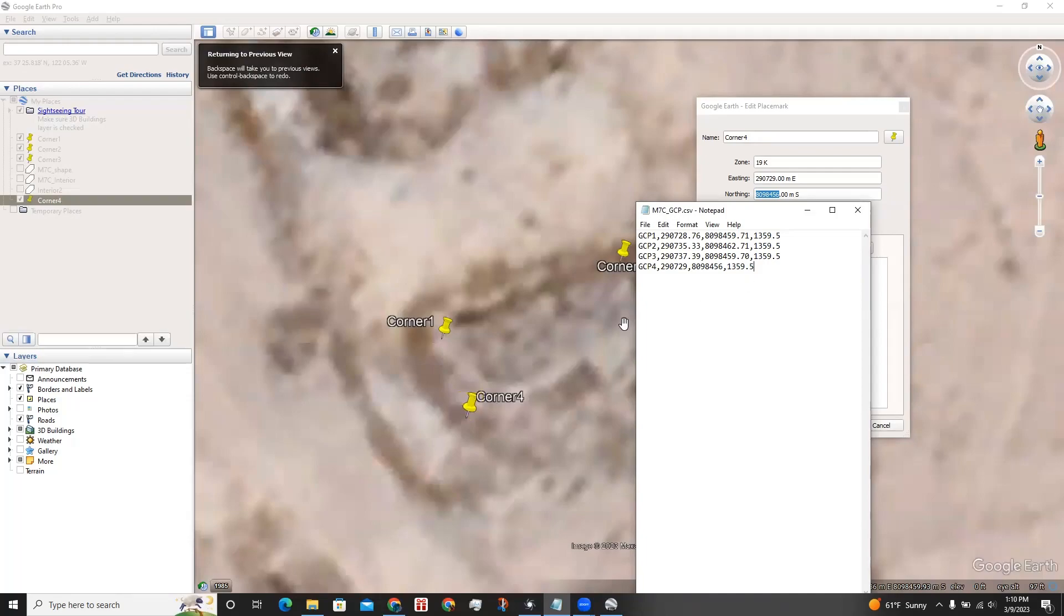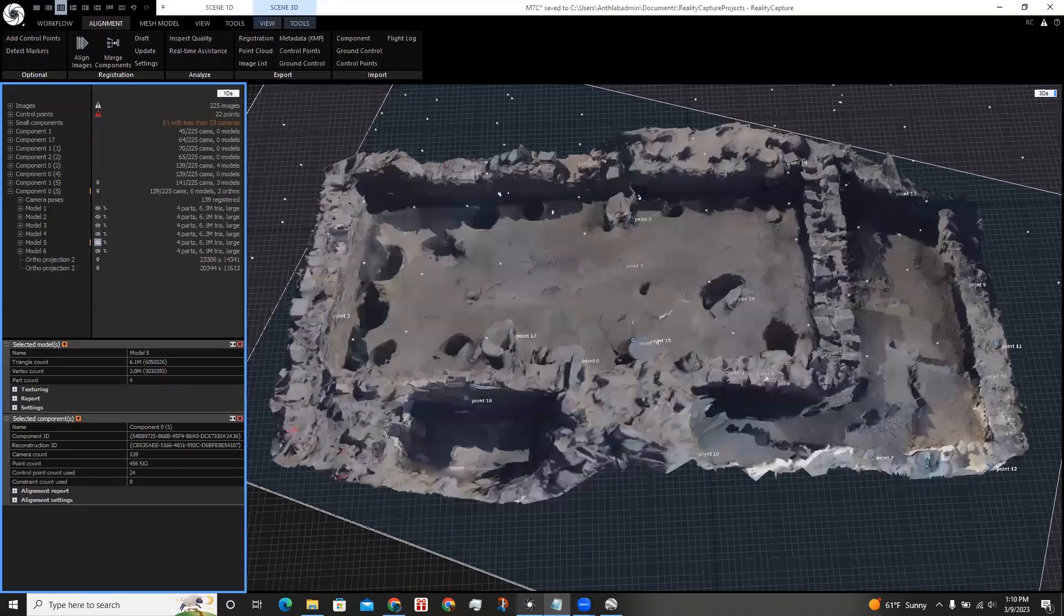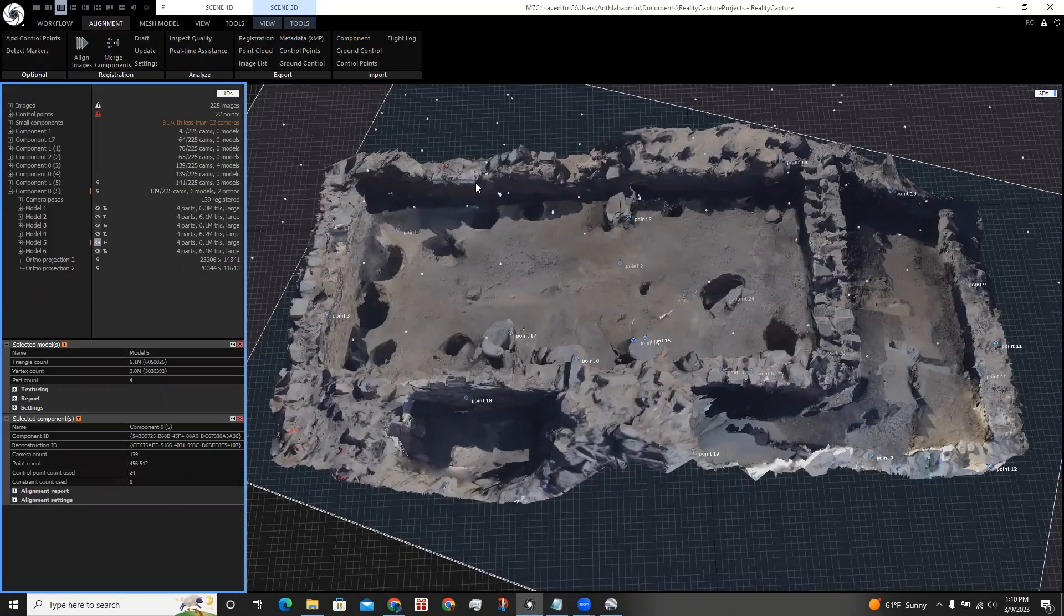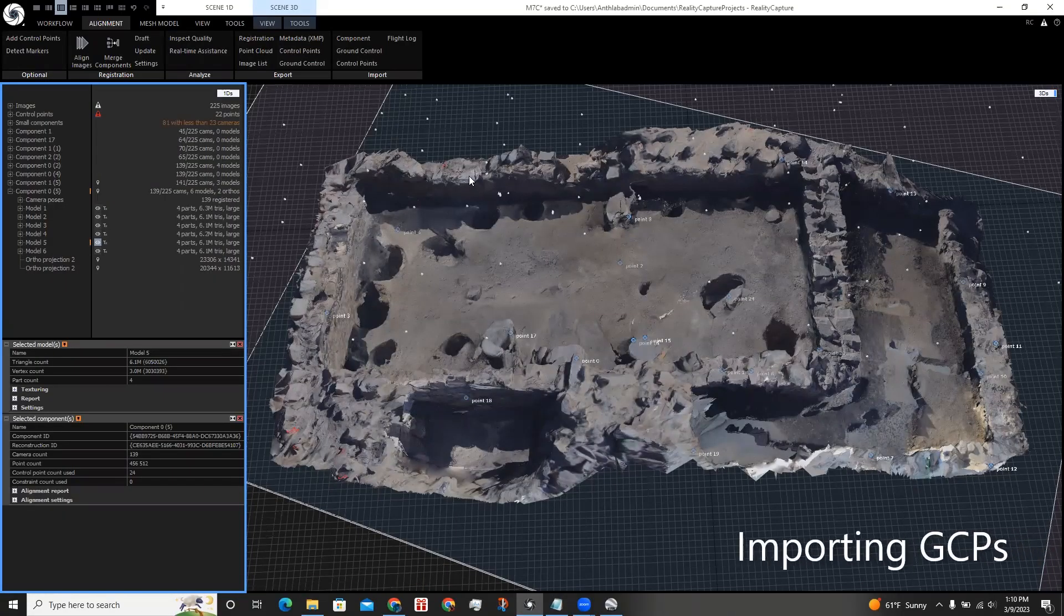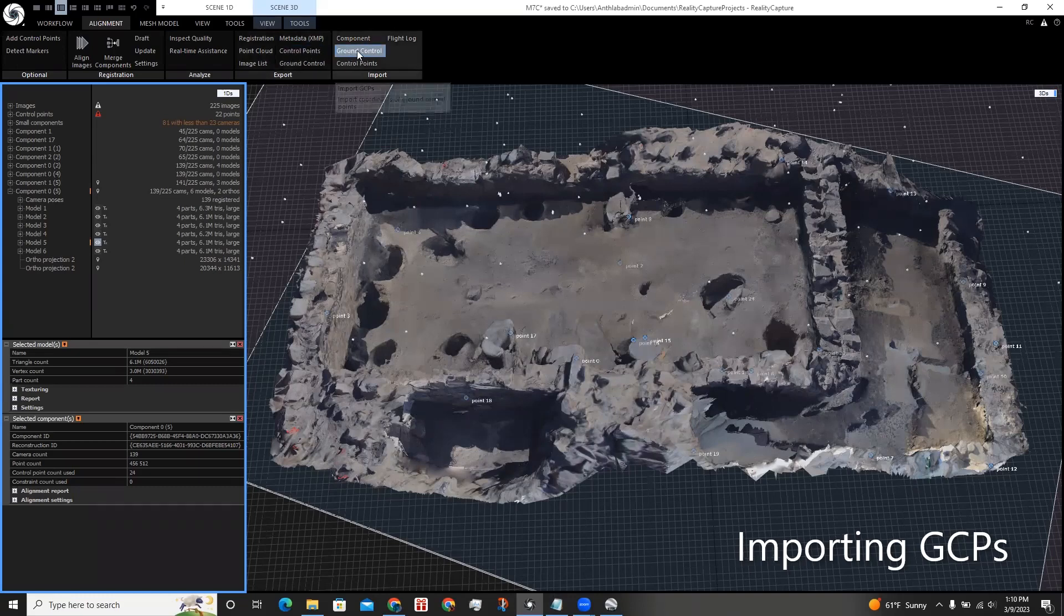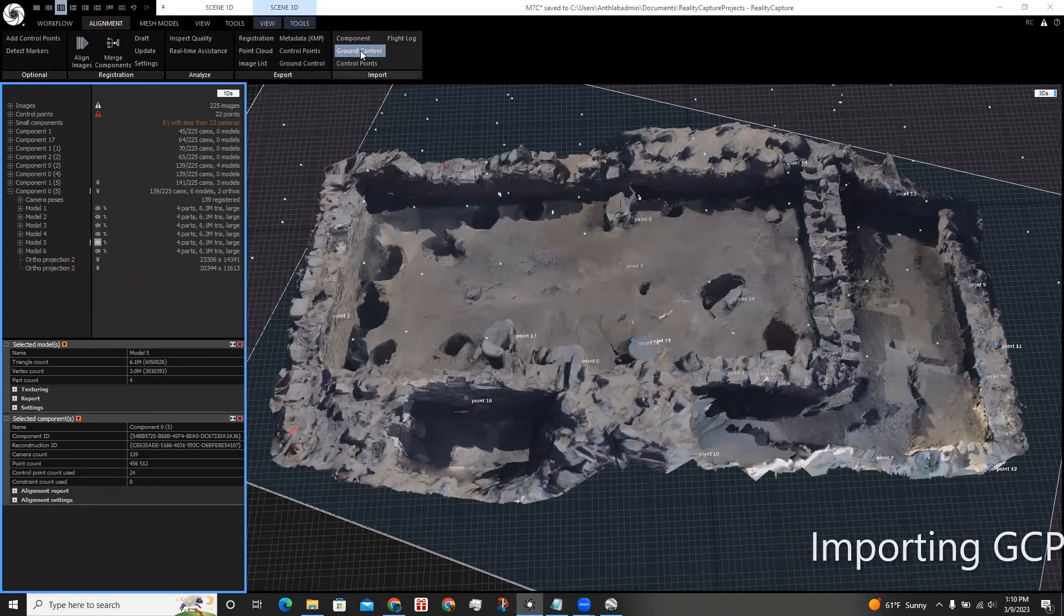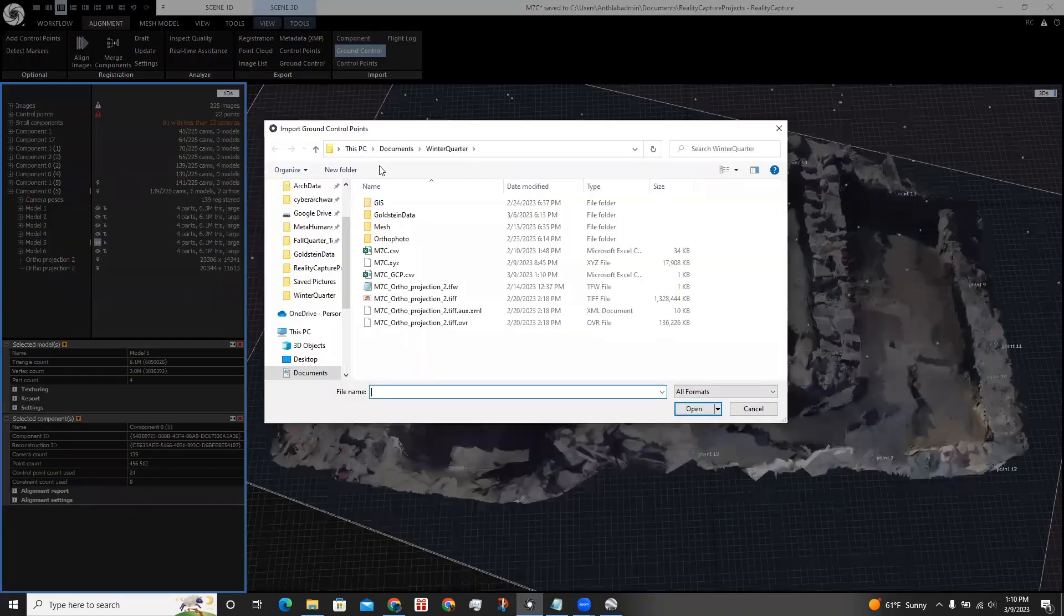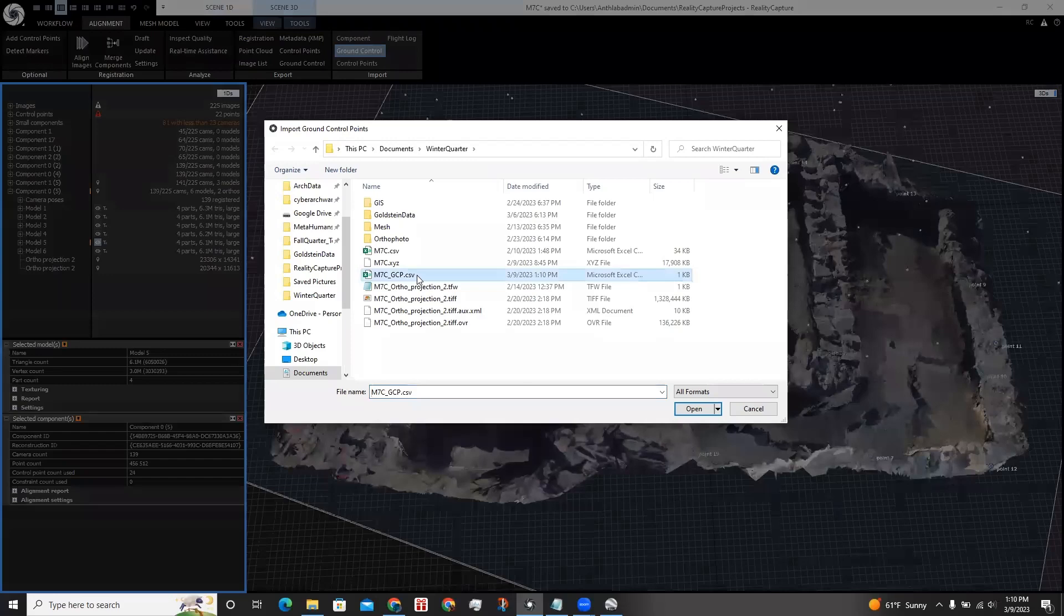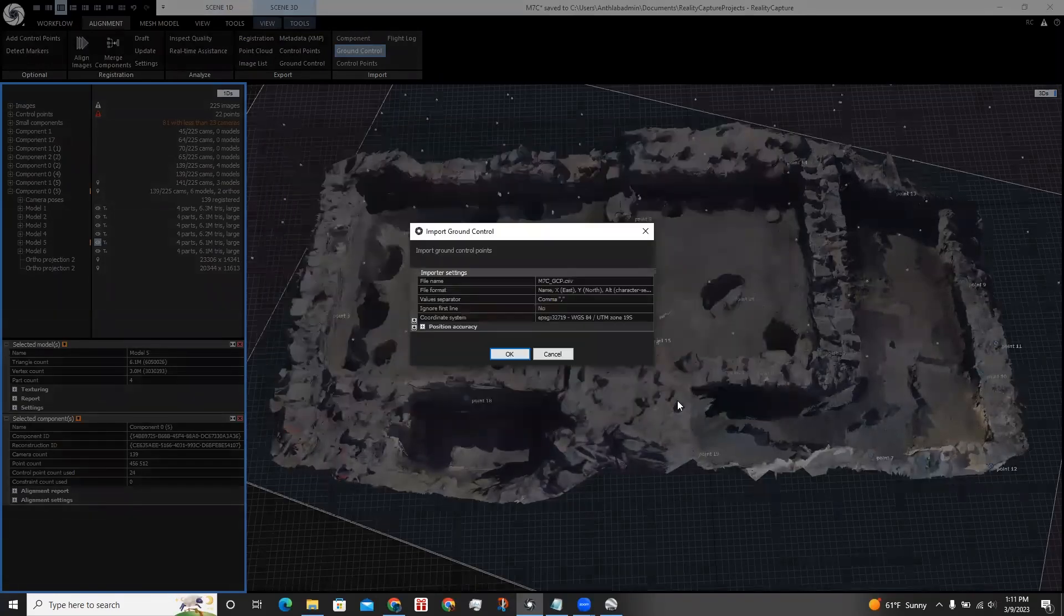Now I can return to RealityCapture. In the alignment tab, click Ground Control in the import. And I click this file where I have the four ground control points recorded, and click open.